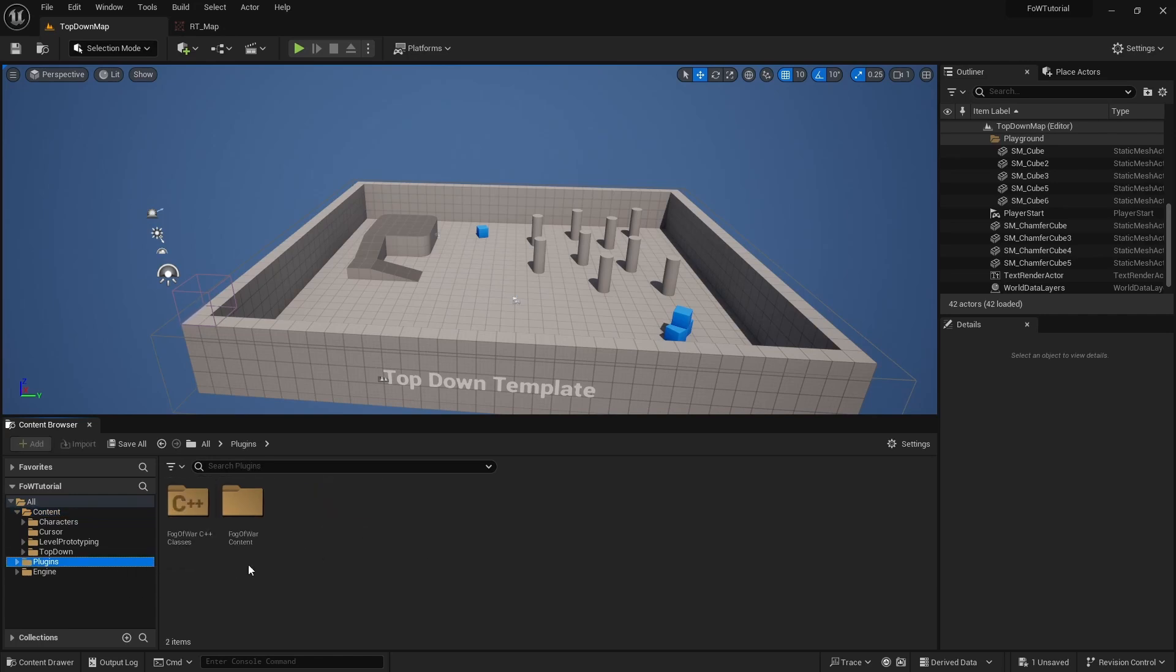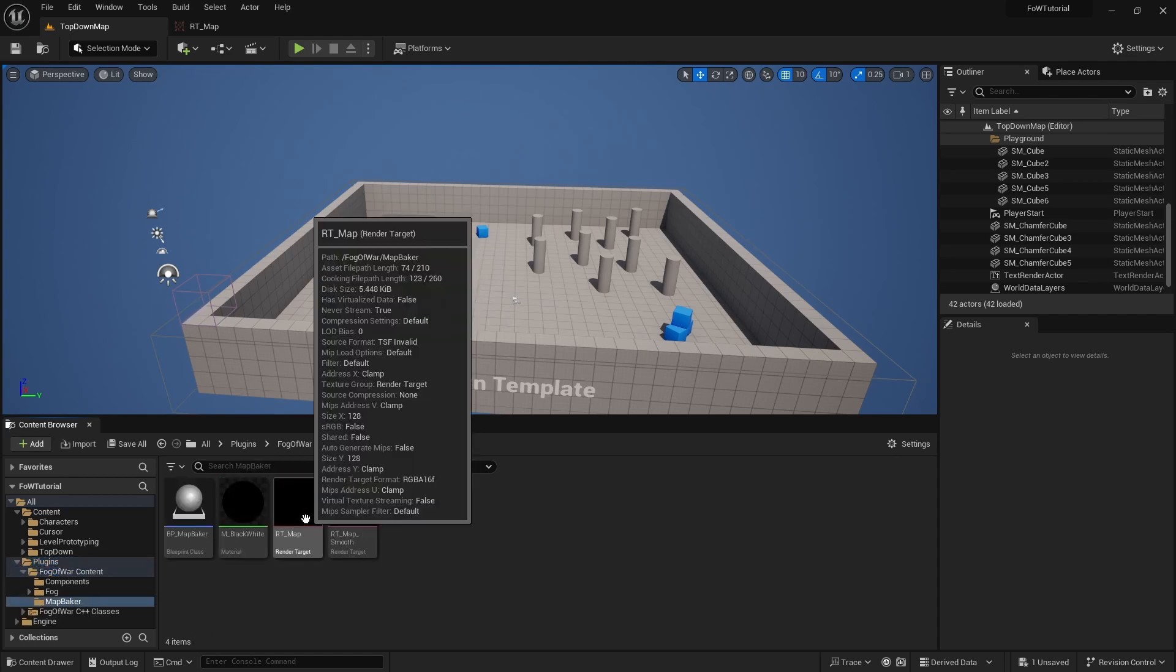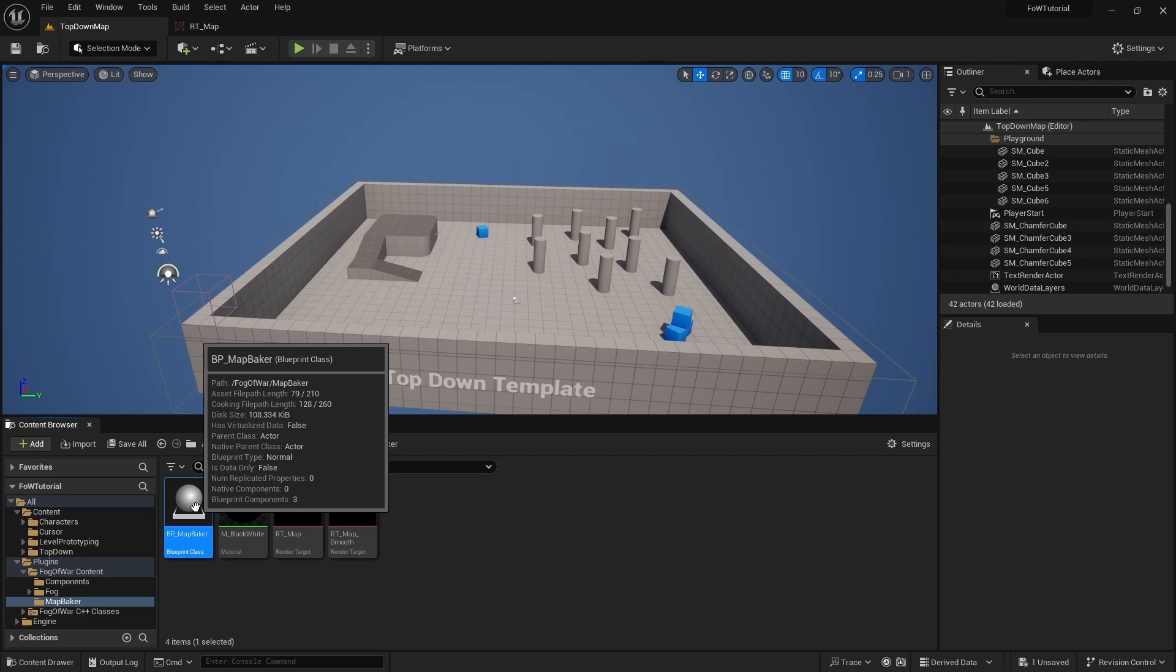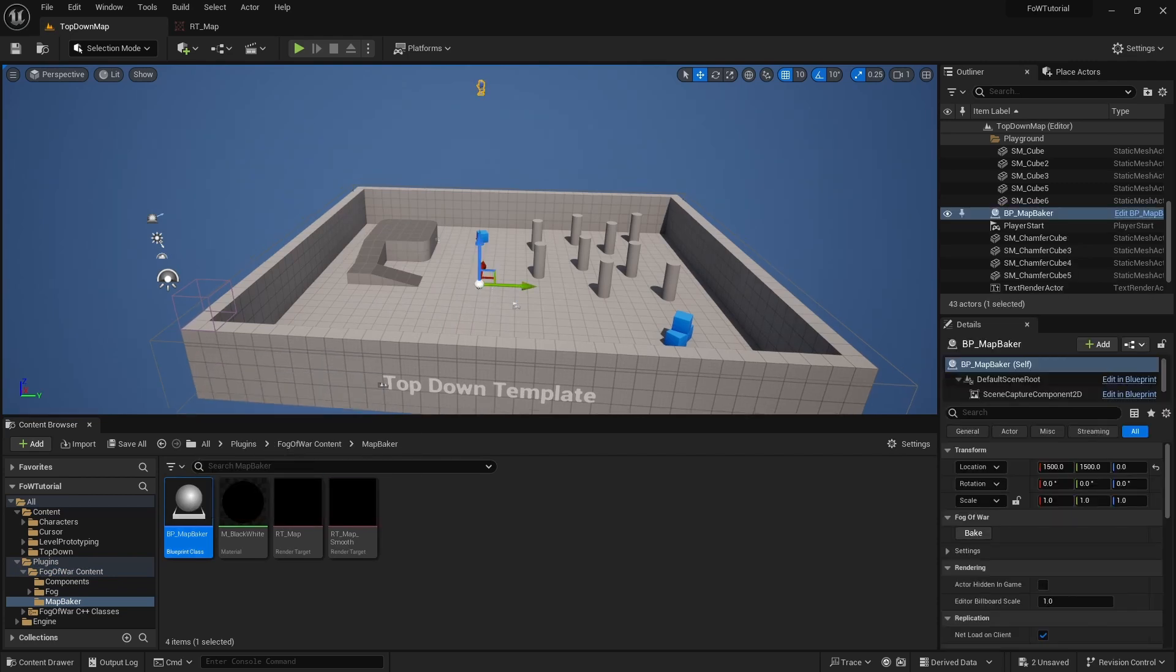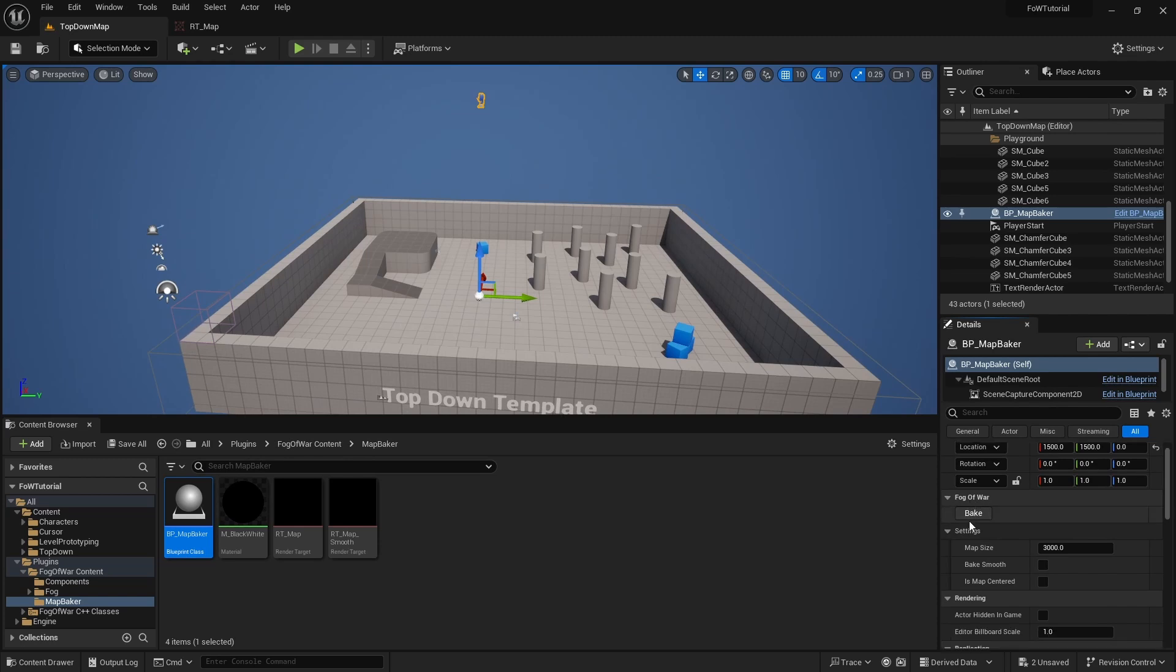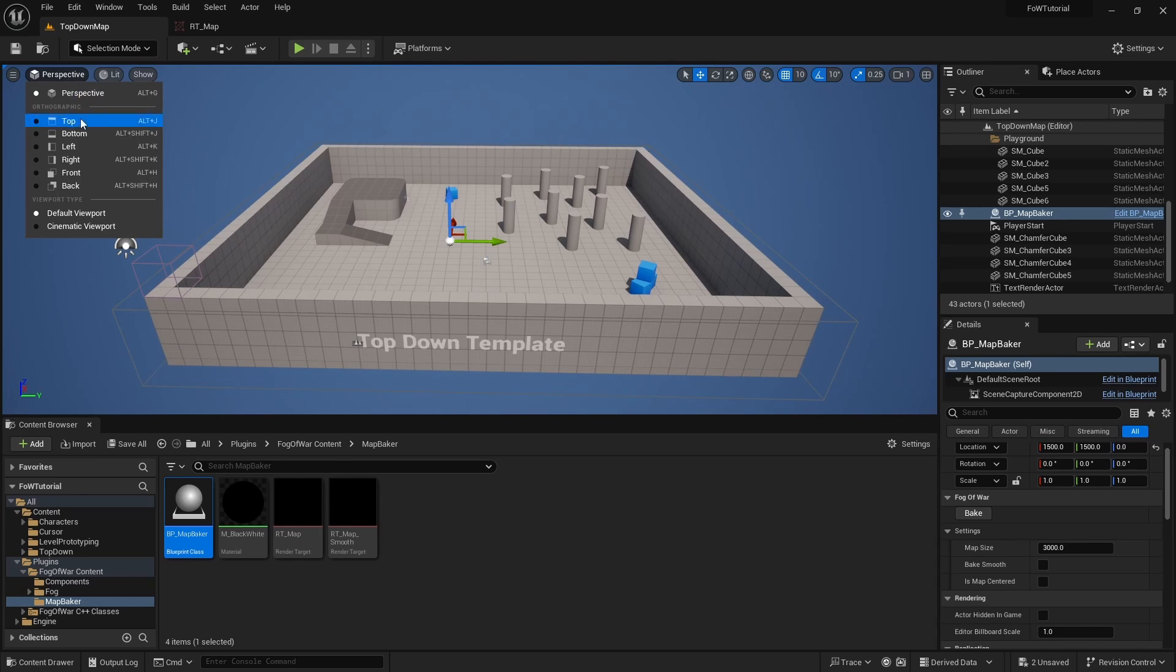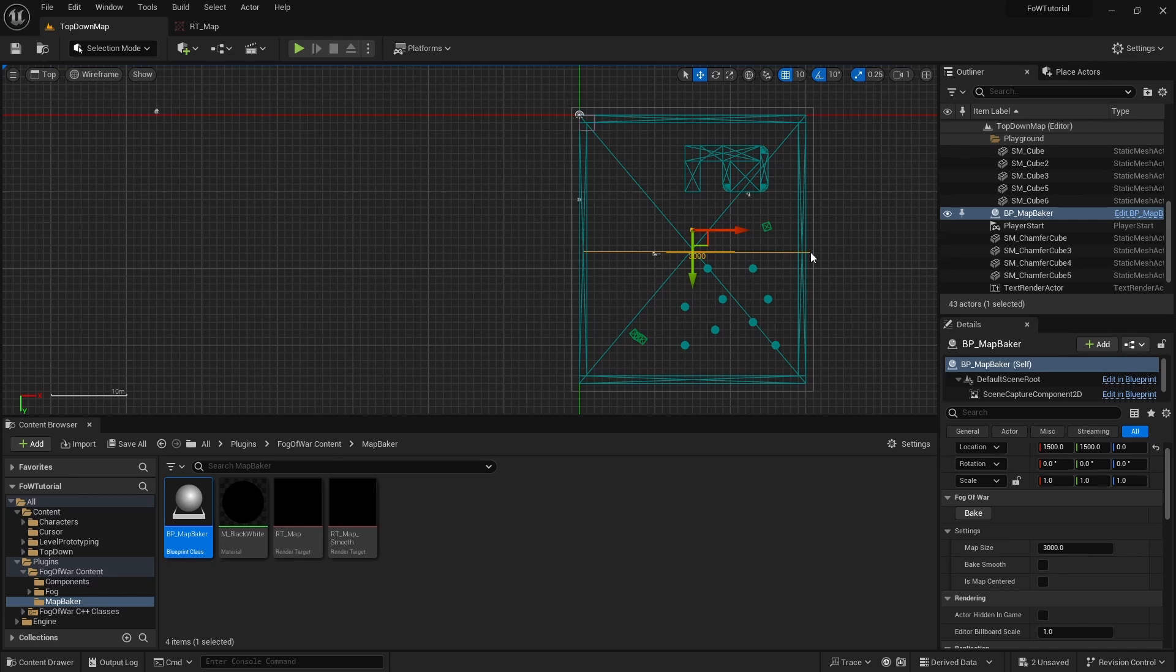To do this, we will go to plugins folder, open Fog of War content, and go to map baker. Here we have BP map baker blueprint, we will drop it to the scene. We see in settings of Fog of War baker that we have a couple of things to set. First we need to make sure that our map size matches our actual world size. To check this, we will go to top perspective, we will hold middle mouse click, and see that we have around 3000 cm for the width of the map, which matches our map size. So we have nothing to change there.